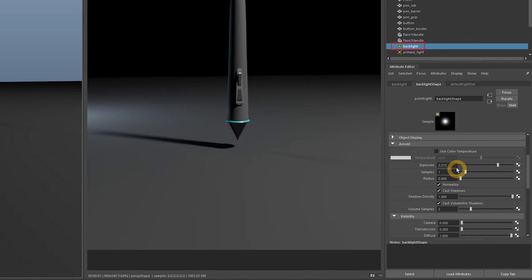I'll set the exposure of the backlight to around 2, so it isn't too strong or too weak. Now you can preview the high quality render of your pen with all the bells and whistles.